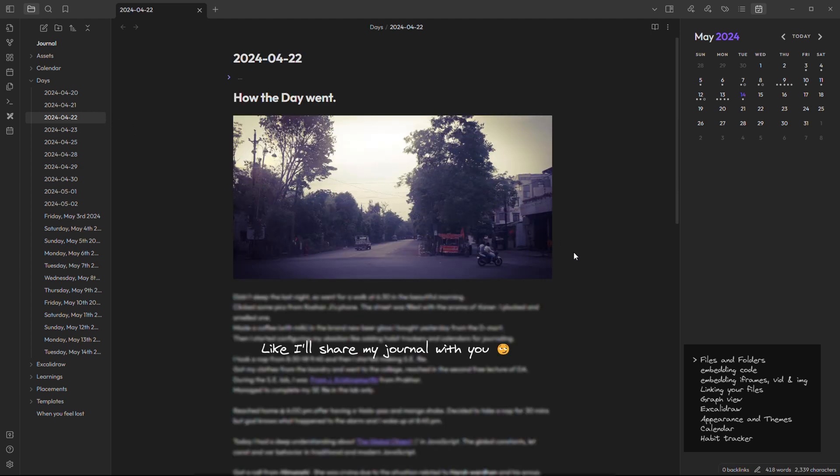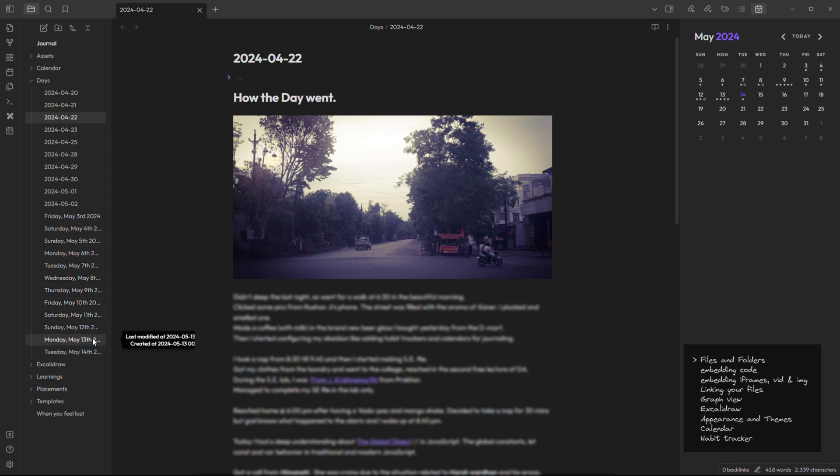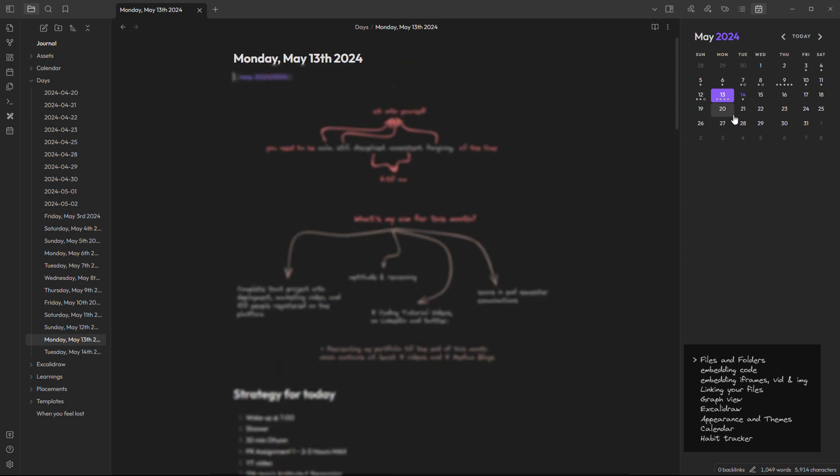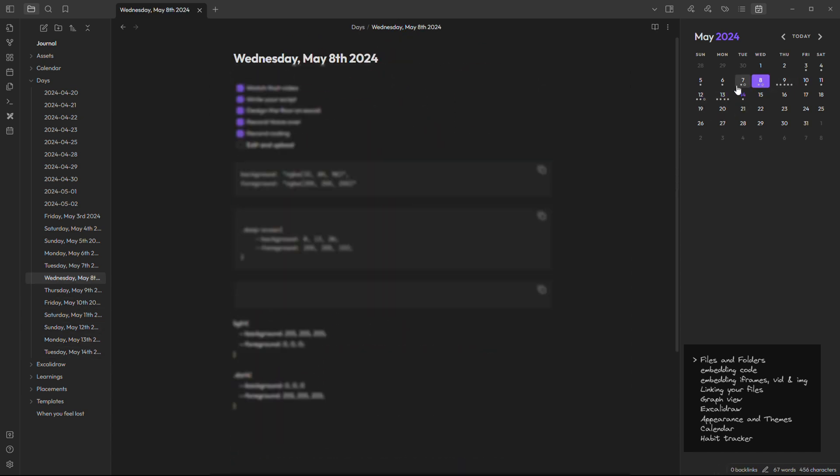And in these days I usually write how my day went in short and any unusual or special experiences or realizations on that particular day. We can navigate to a particular day using this mini calendar.